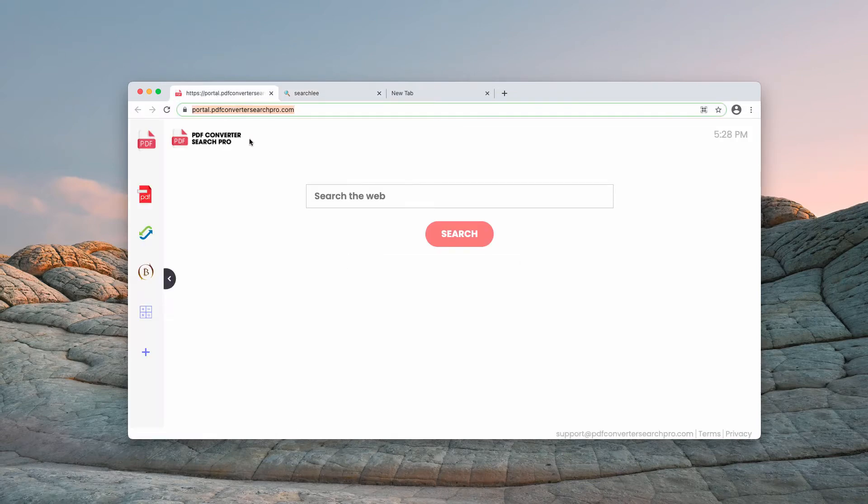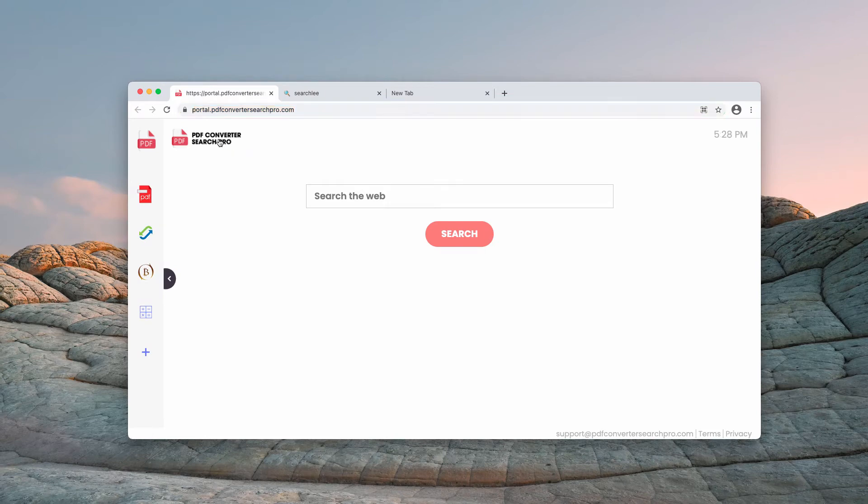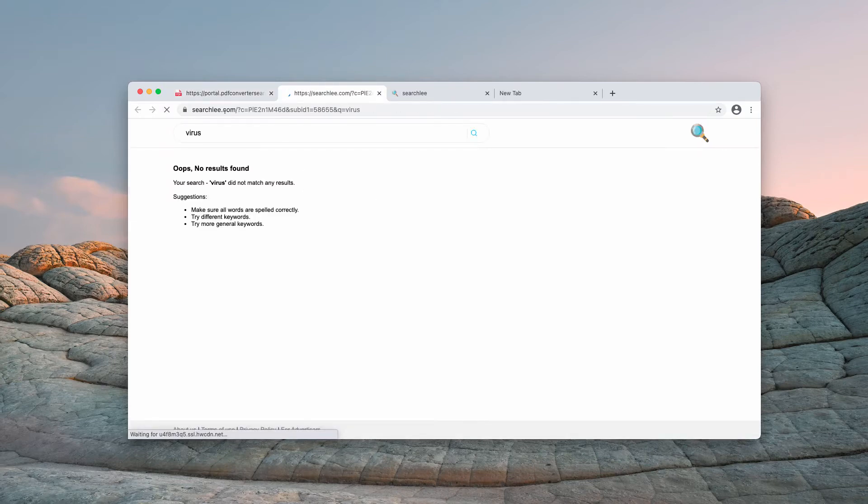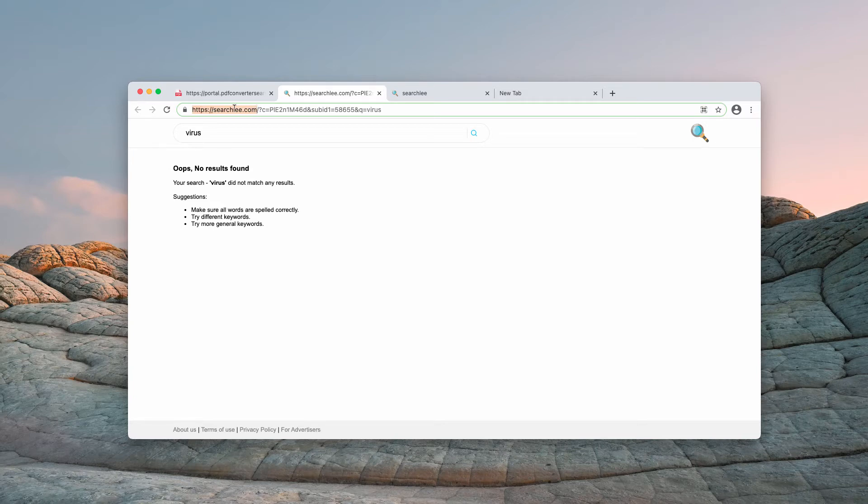For instance, we have this hijacker called PDF Converter Search Pro and when we submit some search queries, we notice that the results are delivered by Searchly.com. People don't know how to fix this issue.